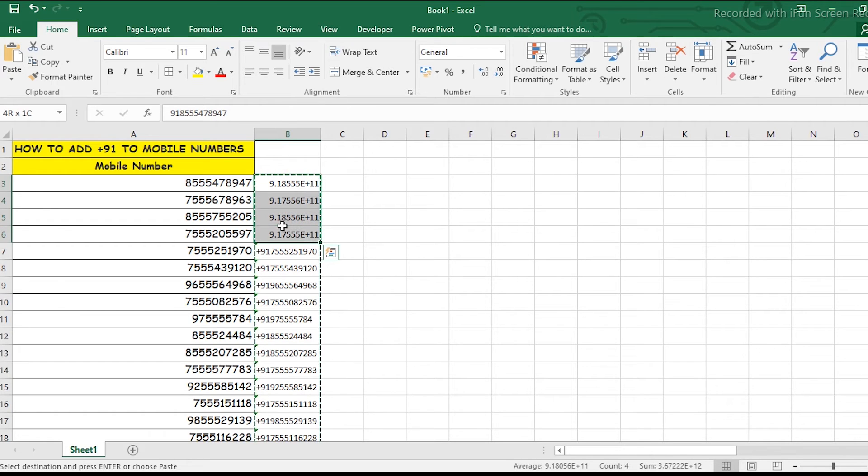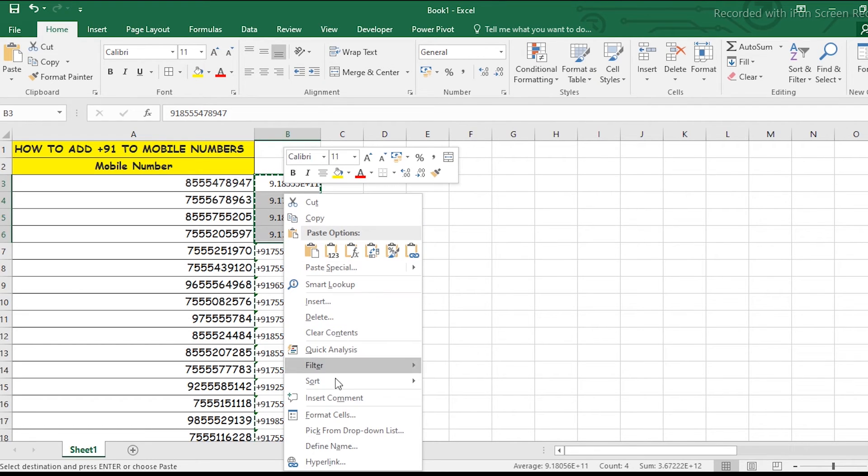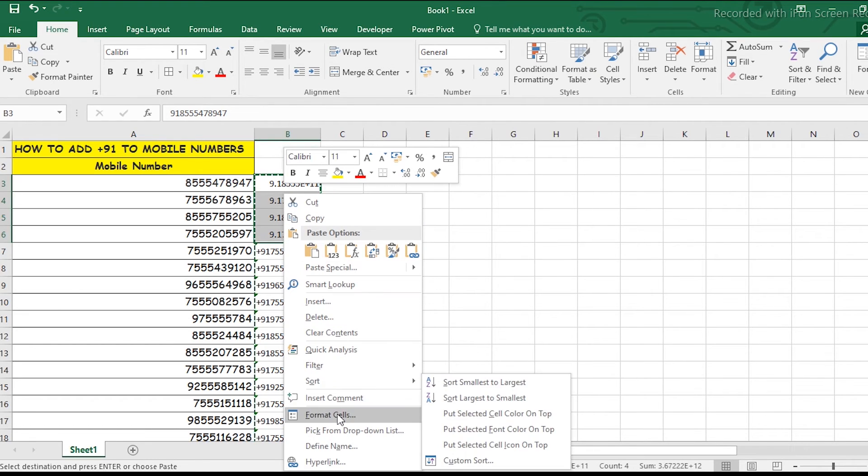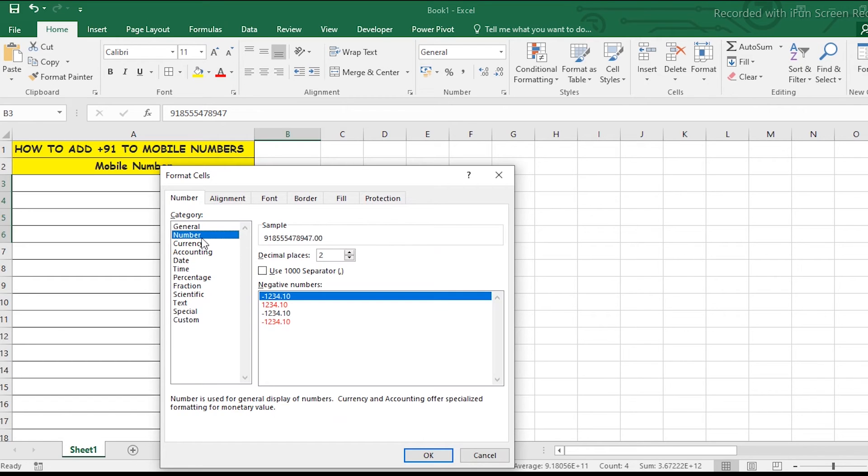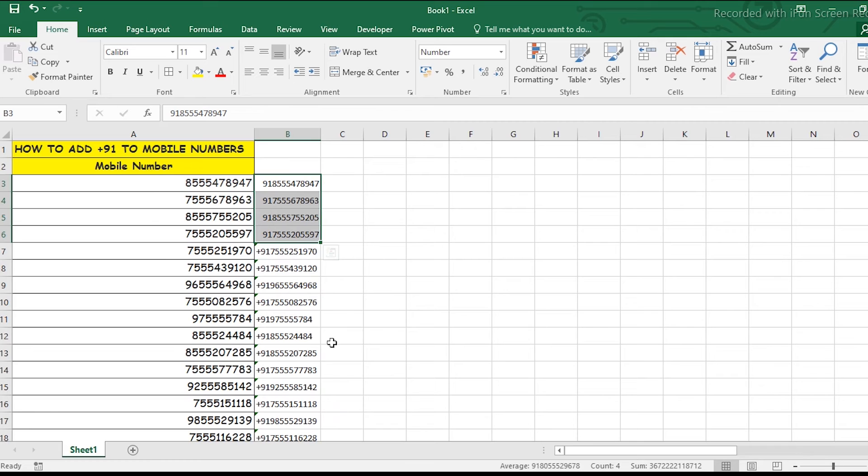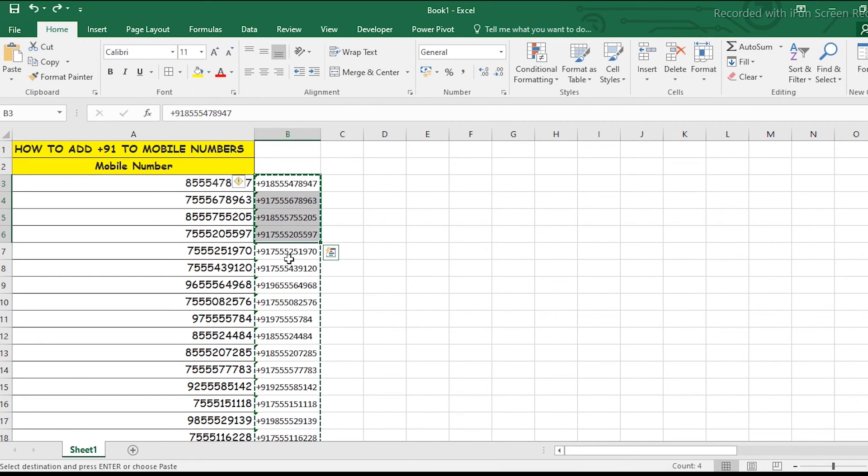and you'd have to press Ctrl+1 again or right-click, go to Format Cells, click Numbers, and then OK. But the +91 will be missing from the number. So my suggestion is to